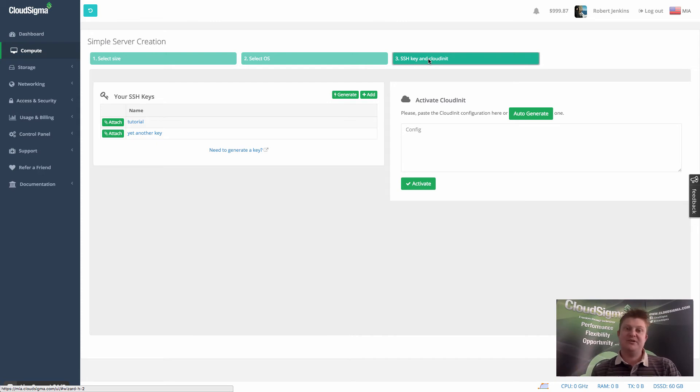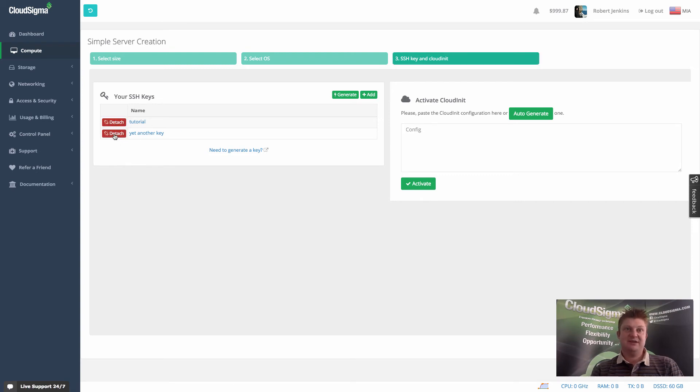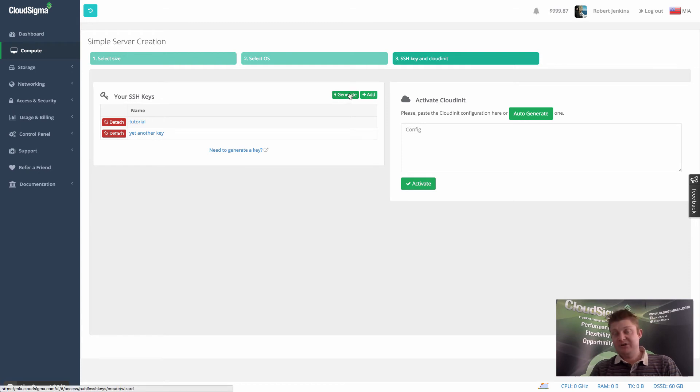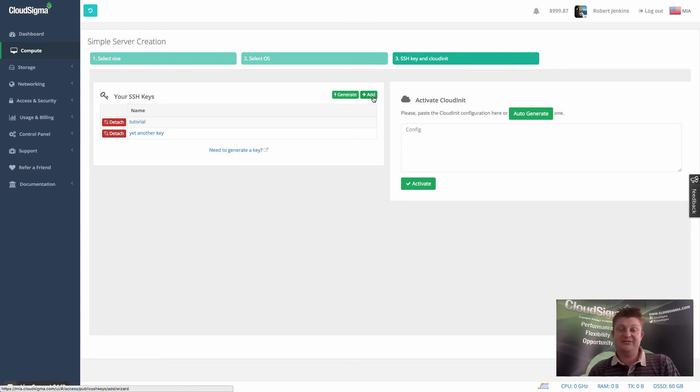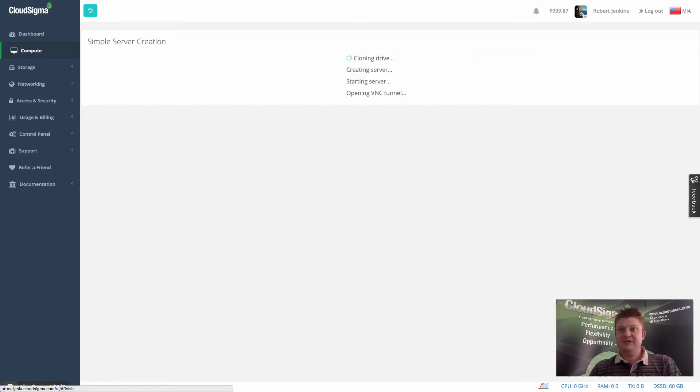Again, there's a video about how you can use cloud init. And you'll see here my keys are already displayed. So I can choose to attach those keys. And I'm going to attach both in this case. But I could also use these shortcuts if I hadn't gone to the section already and set them up to generate or add a key. So now they're ready. And I can simply create the server.